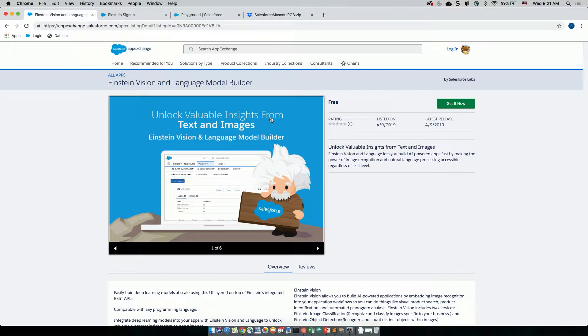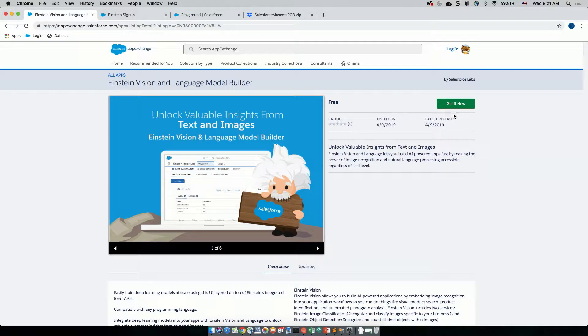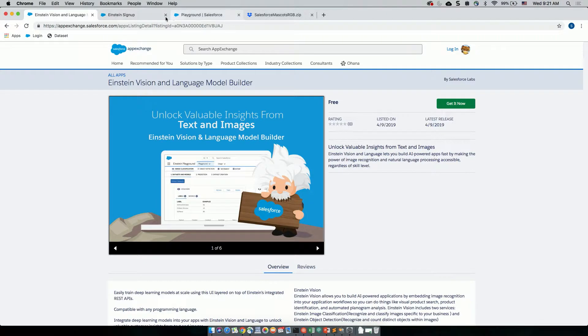Thank you, Dennis. So this is what the Einstein Vision and Language Model Builder looks like on the App Exchange. It is absolutely free of cost. You can download it. Just hit the green button, and you can get started with predictions and building models and creating datasets, all of that immediately. In addition to that, you get 2,000 predictions for free, which is more than enough to try out a proof of concept for your business.